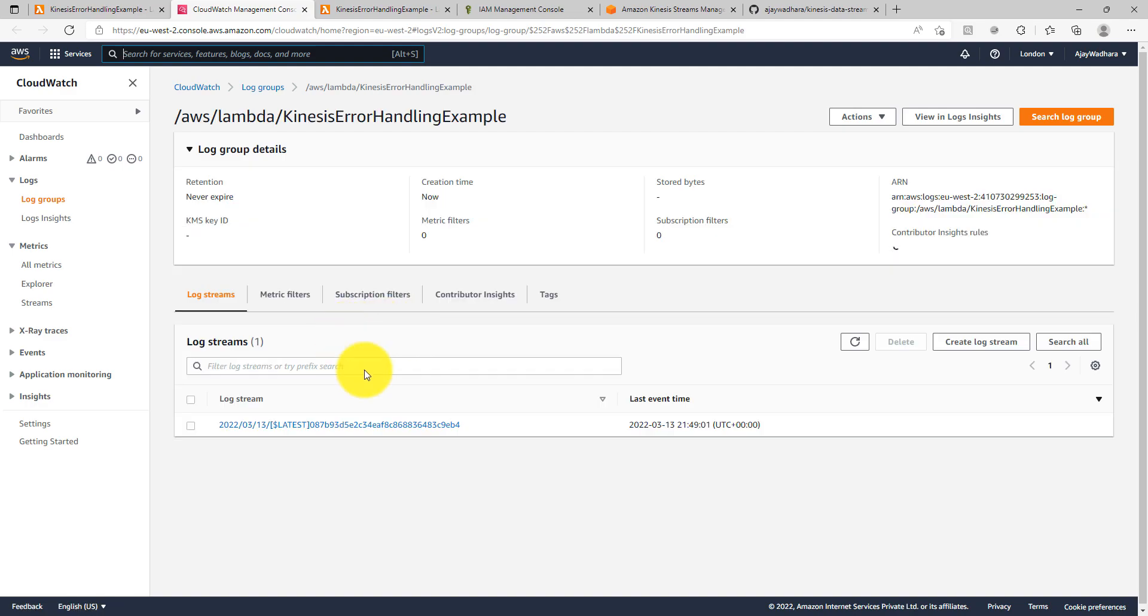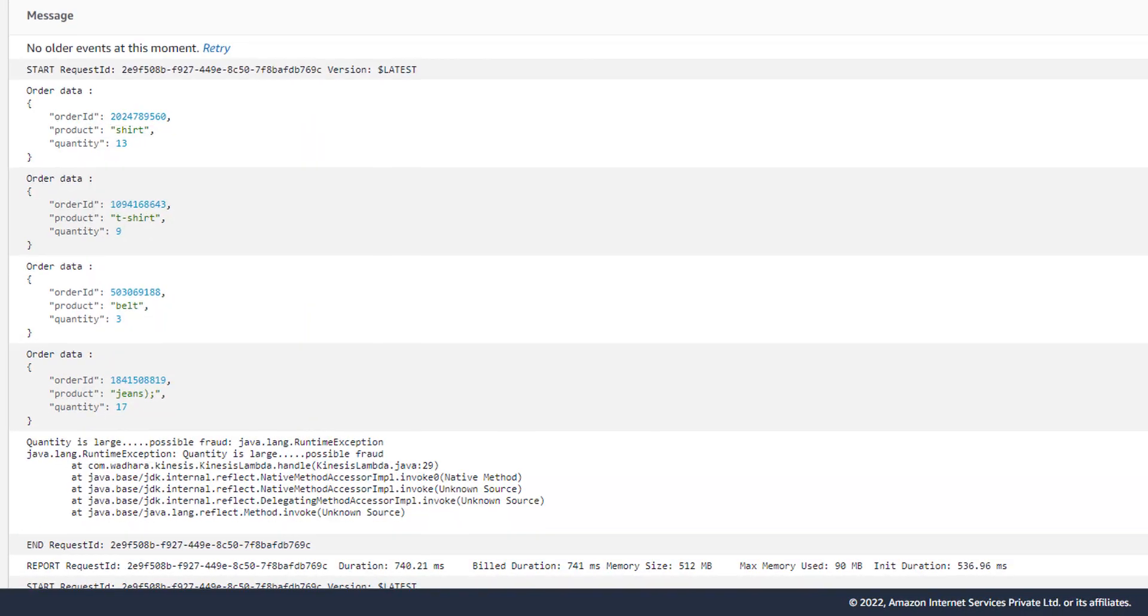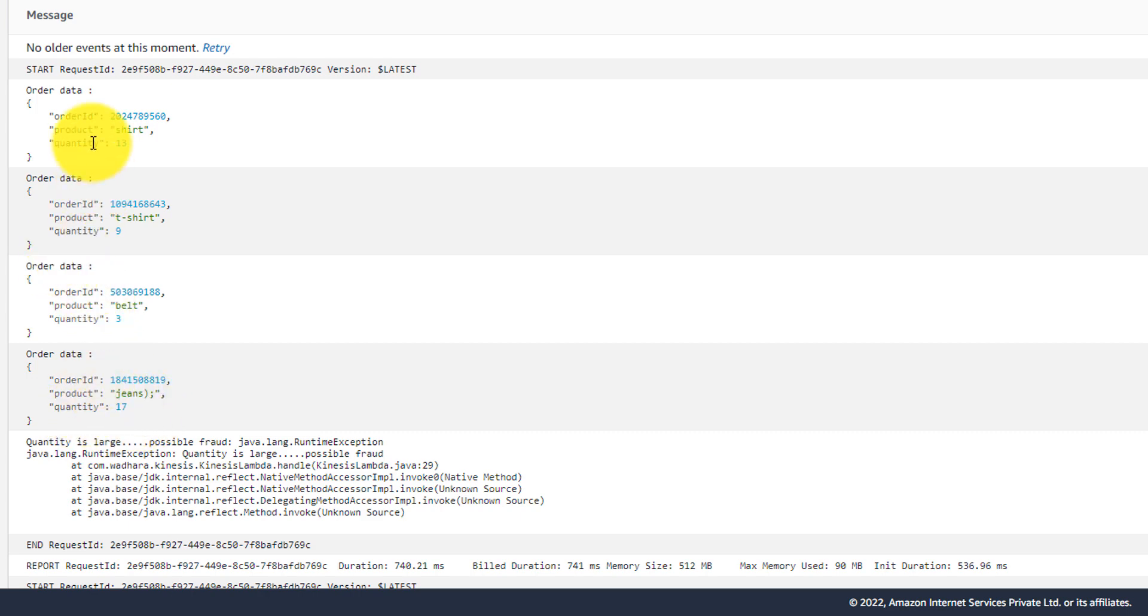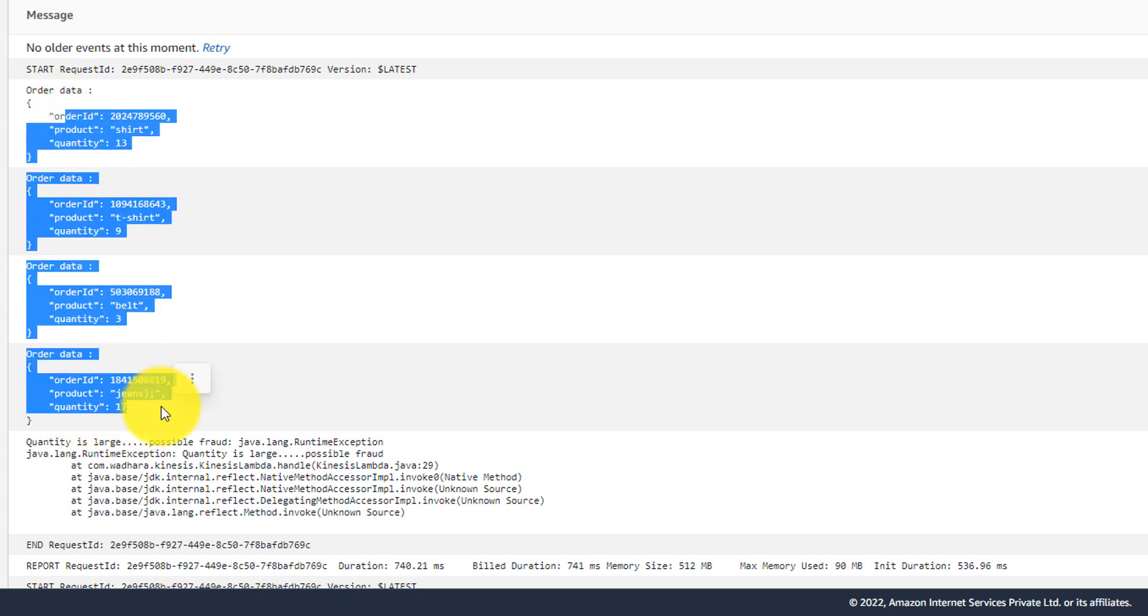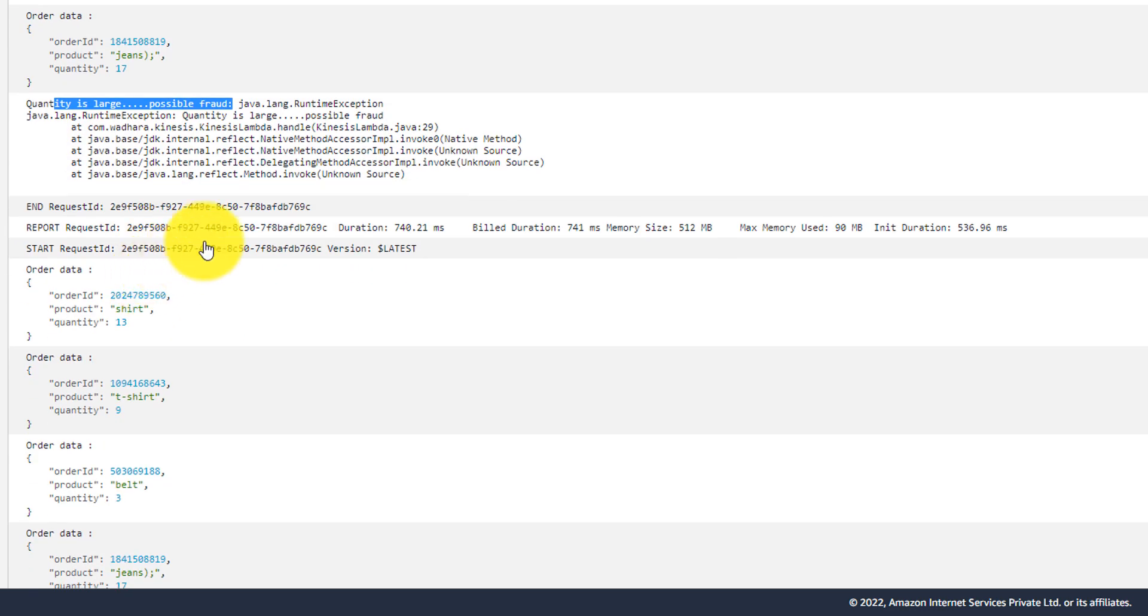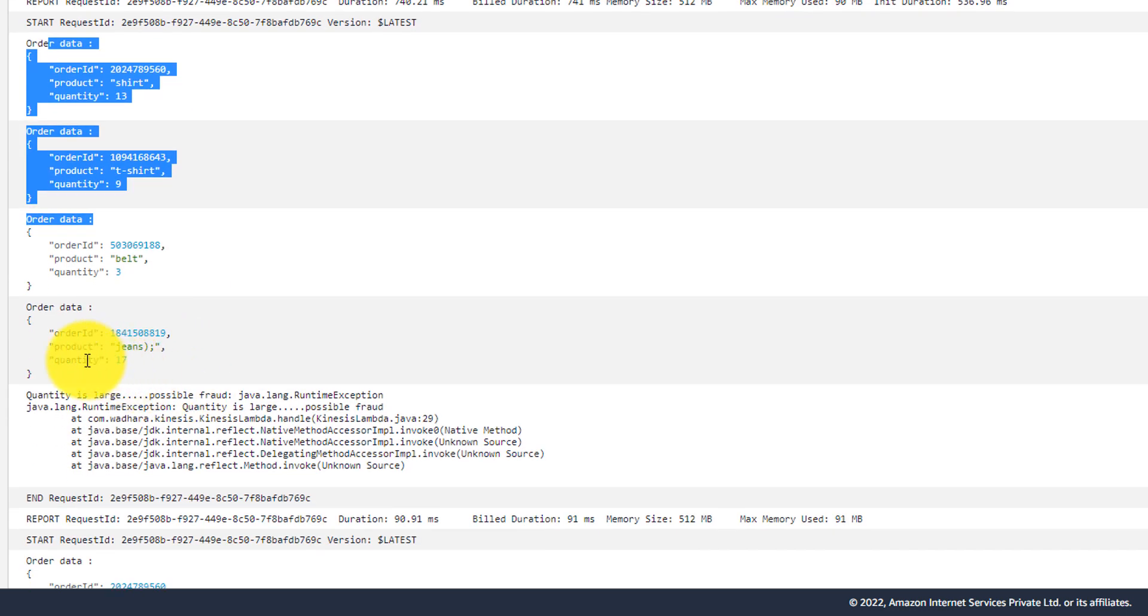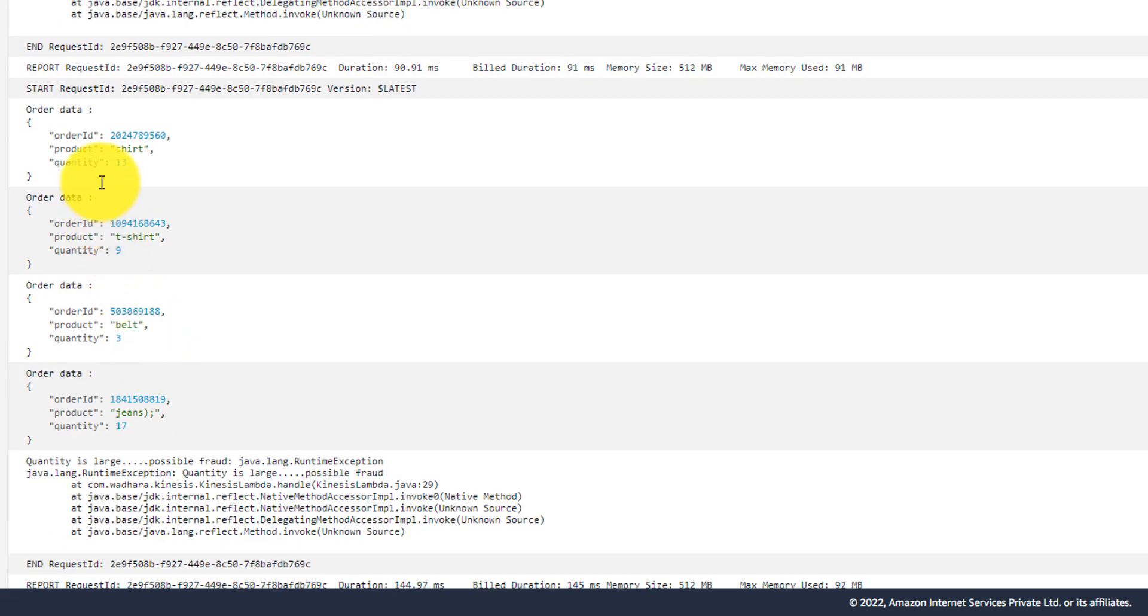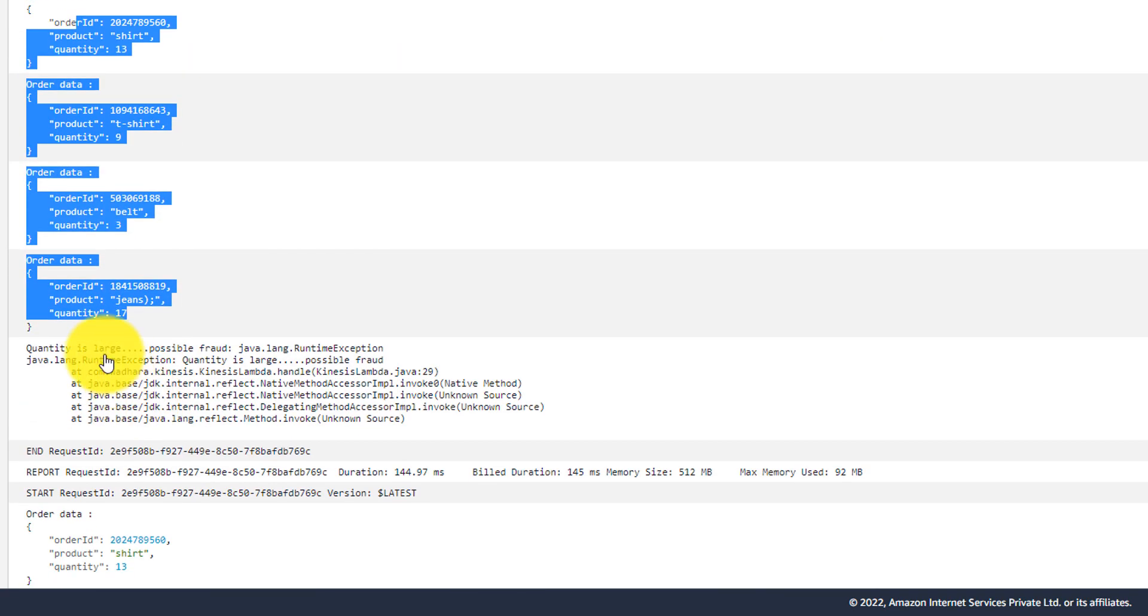You can see that we have the logs. You can see here we are getting the records. So the first one was with 13, then 9, then 3, then 17. So the fourth record that we encountered is the problematic one, the bad record that we were talking about. So the quantity is large possible fraud is there. This Lambda is failed. So this invocation is failed. This should have retried unlimited number of times. So let's see the next retry. You can see here this is the next retry here. Again it encountered the 17th record then again it failed. Then again it encountered the 17th record then again it failed.